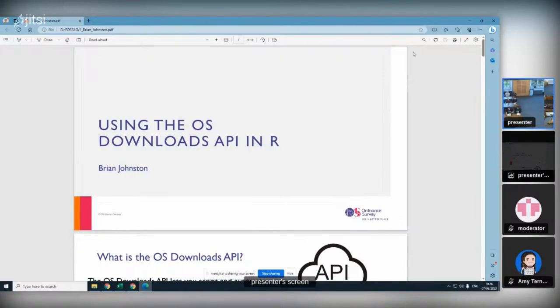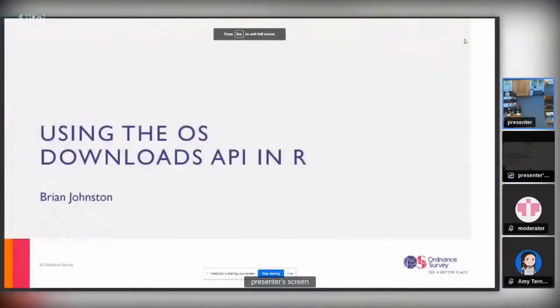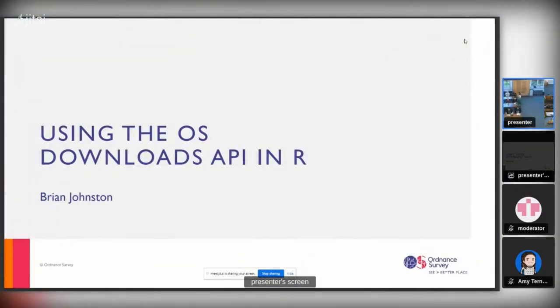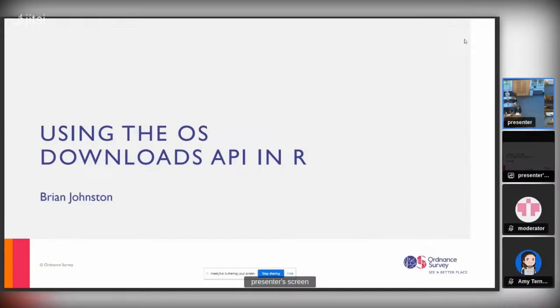I'm going to be talking about the OS Downloads API and how you access that to download OS open data products using R. I also give this talk kind of a subtitle of probably the least technical R talk that you're ever going to hear, but I think that's a good thing because it shows how accessible some of this stuff is in getting it into your workflows.